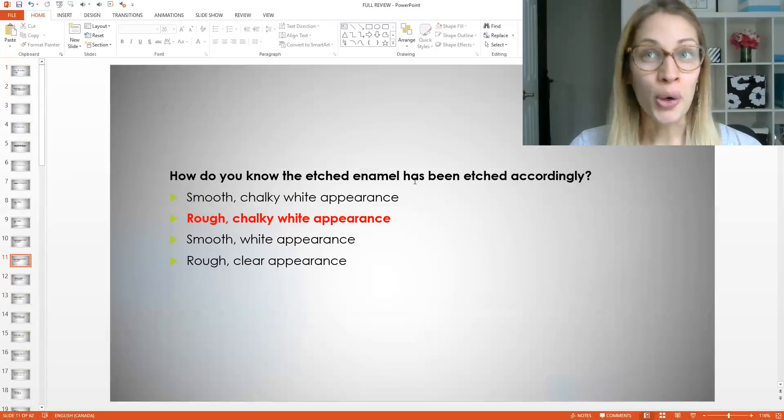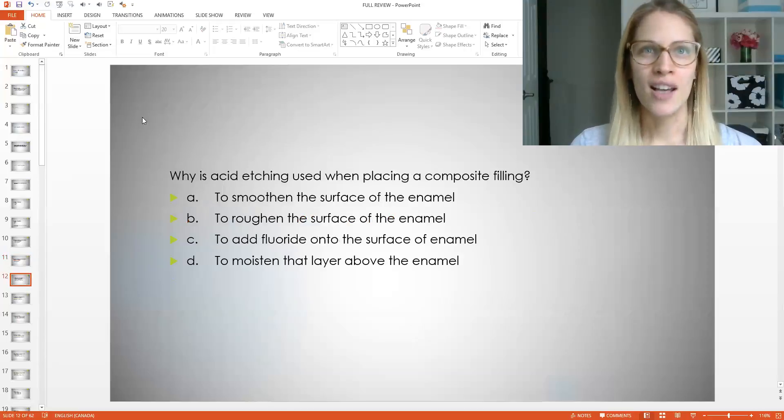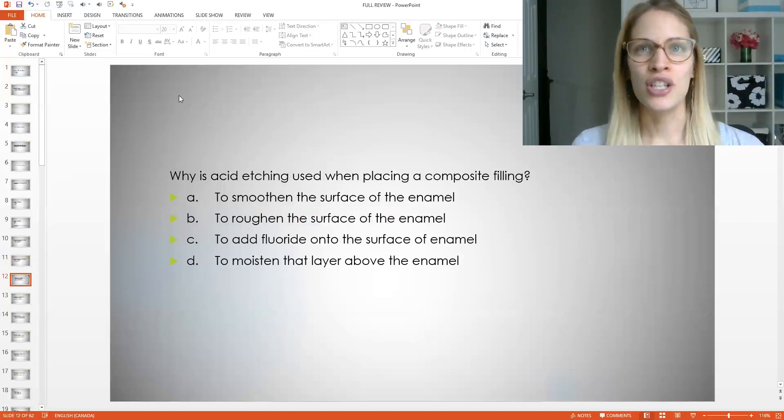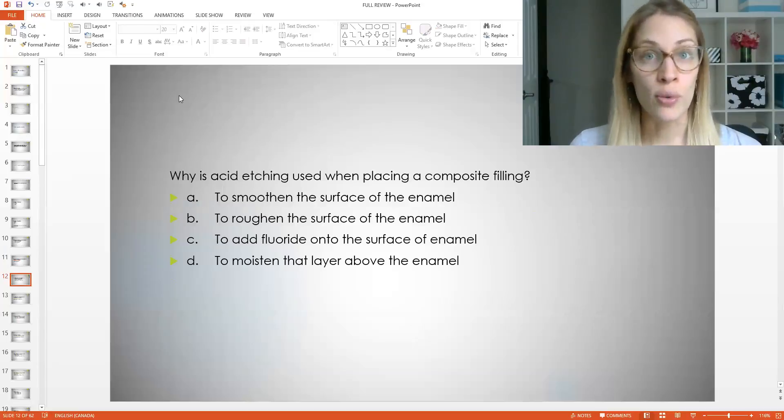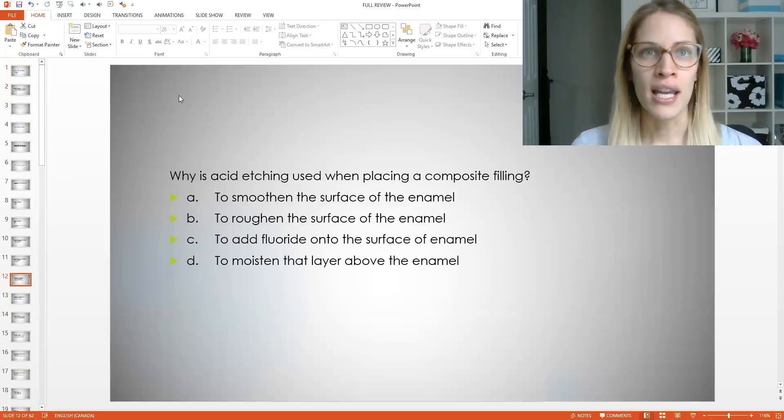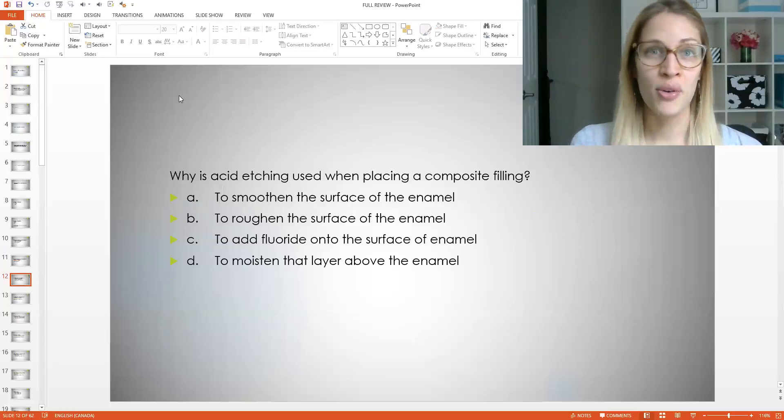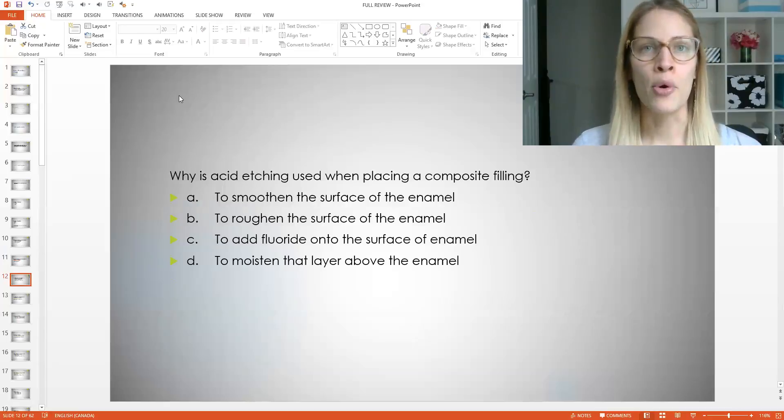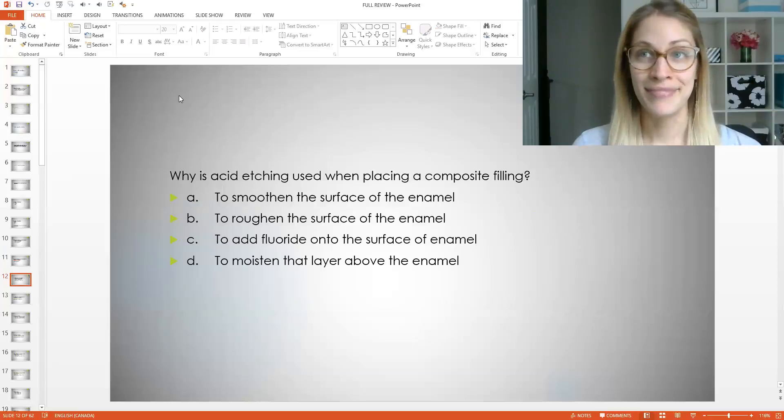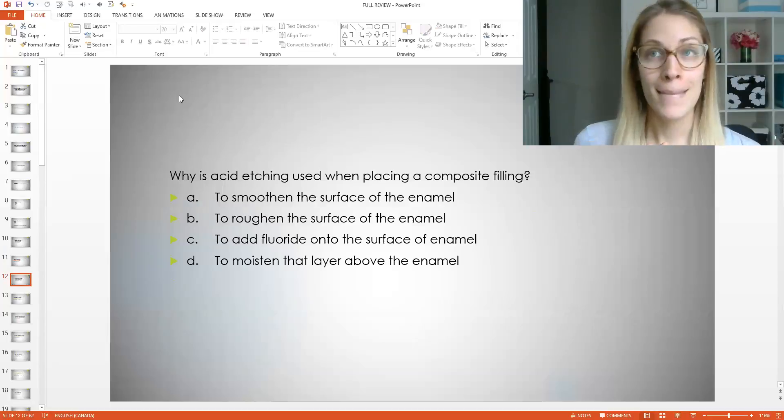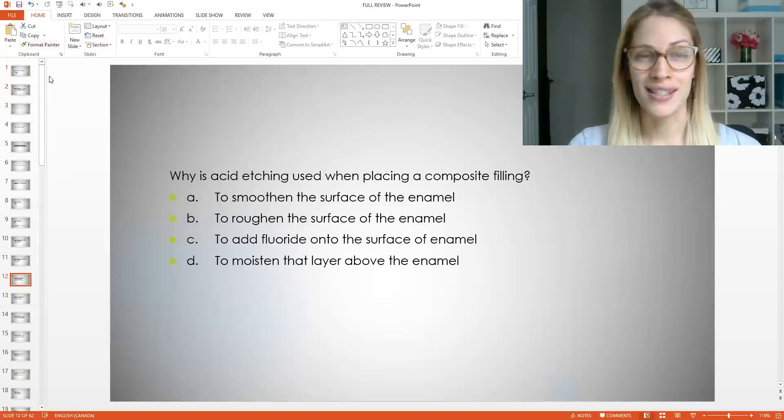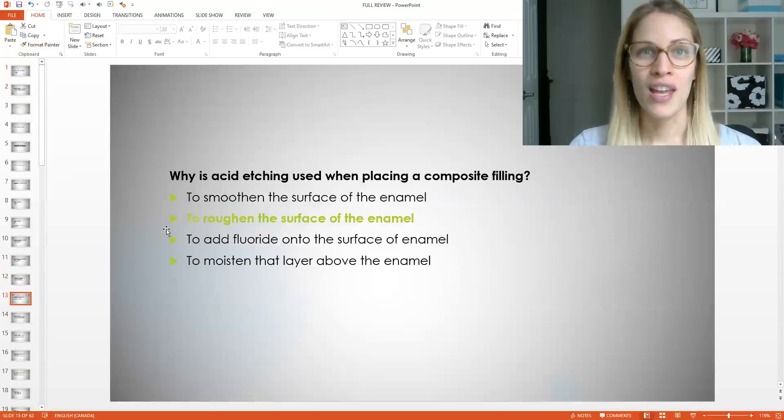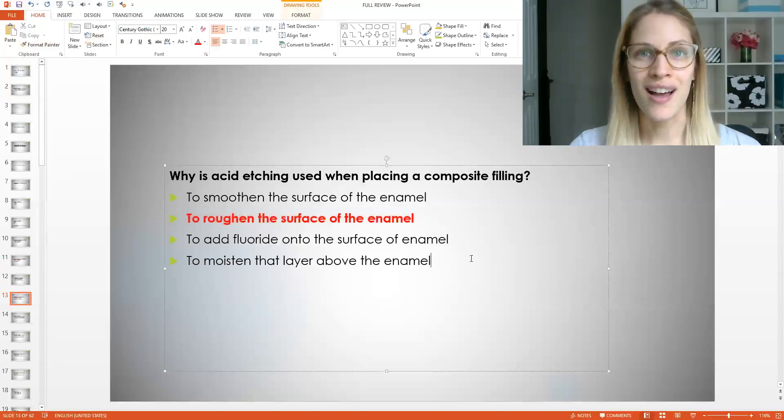So is everybody good with that? Let's go over two more questions. So why is acid etching used when placing a composite filling? Good question. You guys have to know this. Is it A to smoothen the surface of enamel? Is it B to roughen the surface of enamel? So those two are opposites. Is it C to add fluoride onto the surface of enamel or D to moisten the layer above the enamel? What do you guys think? Think about that for a second here. I know we are asking some pretty good questions. Now for the answer.